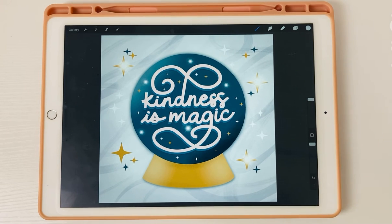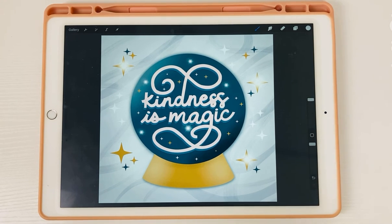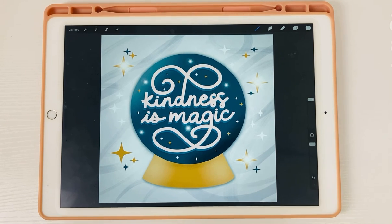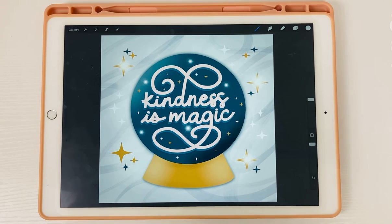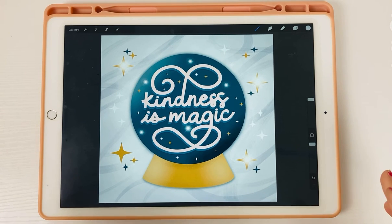Hey everyone, welcome back to my channel. I'm Kelly from Kelly Lee Creates, and I teach lettering and digital design. Today I have a Procreate tutorial for you, and I'm going to show you how to easily find a layer in your design without having to scroll endlessly through the layers panel.